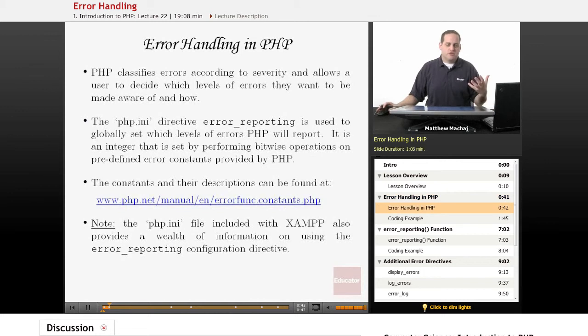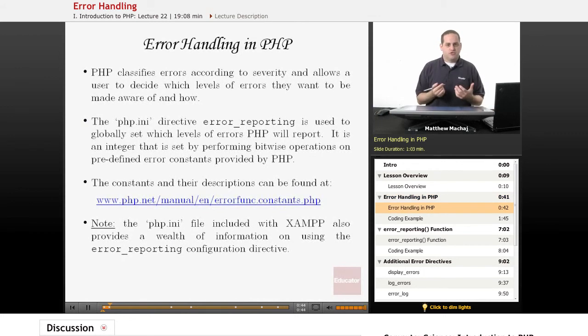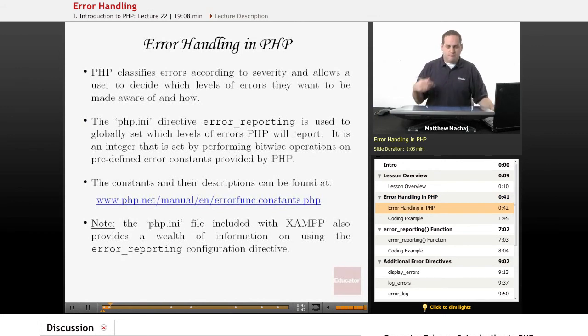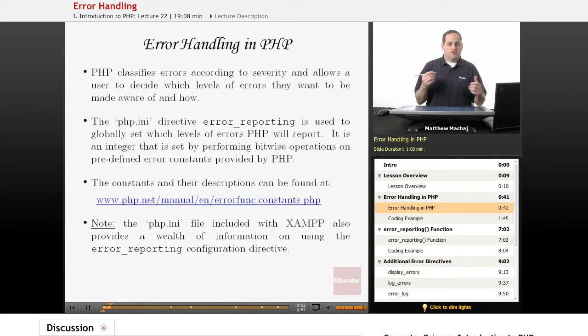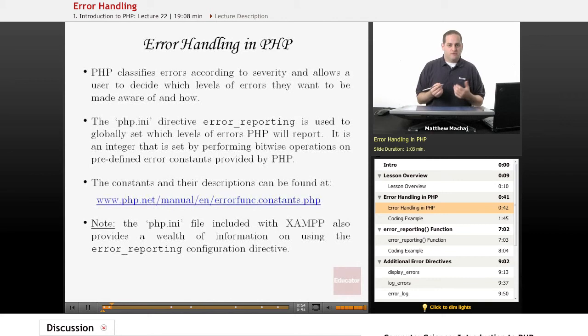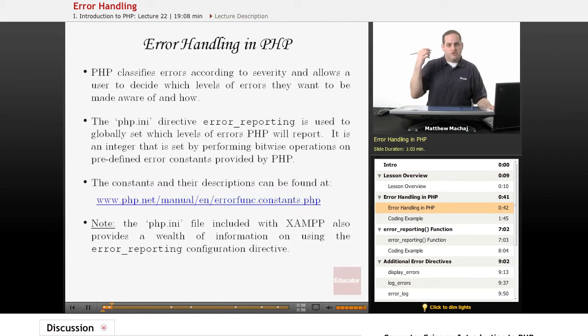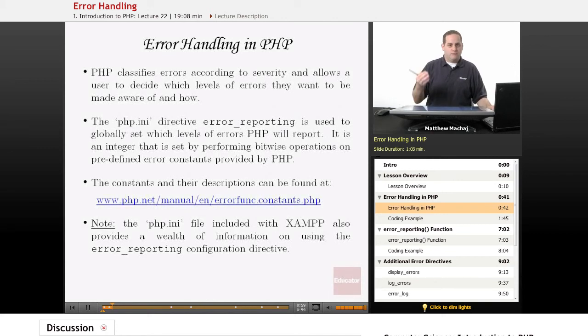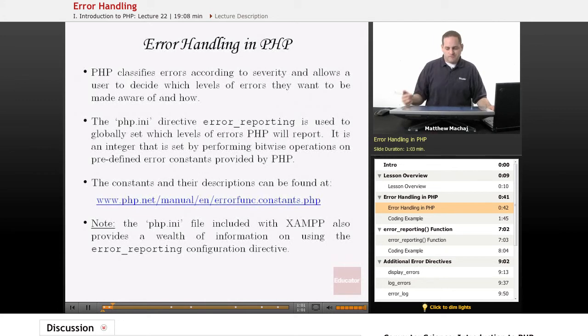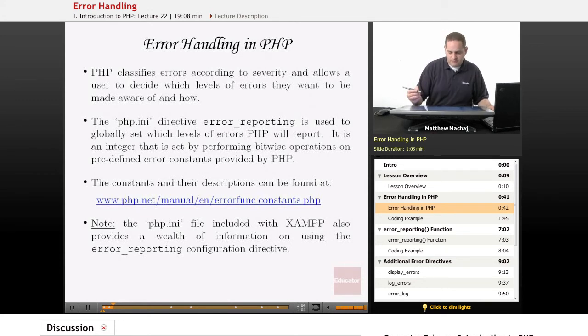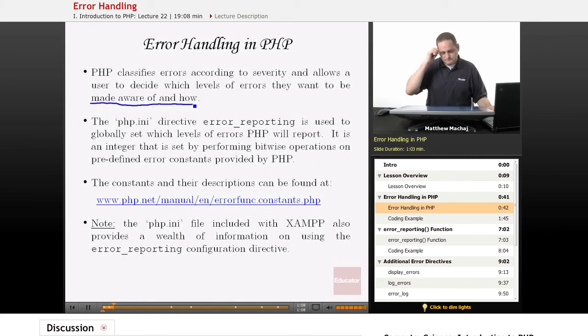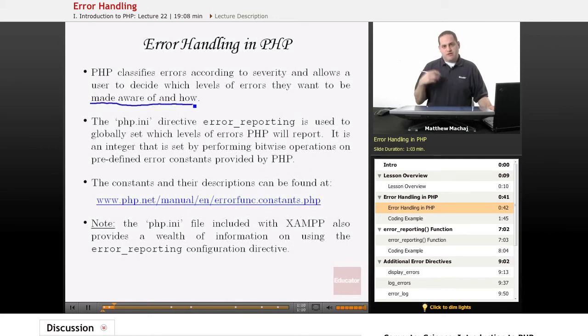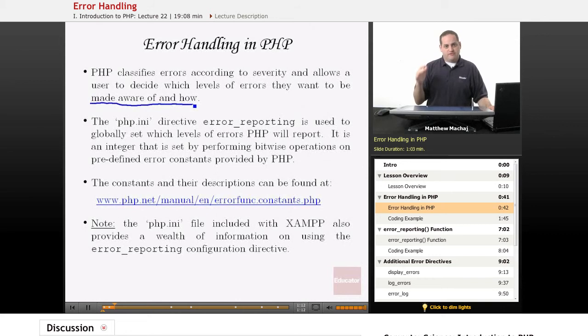Basically PHP classifies errors according to different levels of severity, and then you can set the level of severity that you want to be made aware of for certain errors. You might want to be made aware of only severe errors, or maybe you want to be made aware of errors and warnings. PHP allows you to set that level and also allows you to set how you want to be made aware of it.